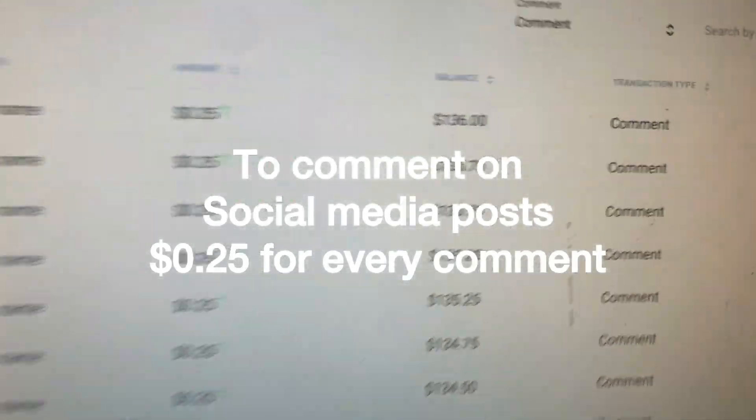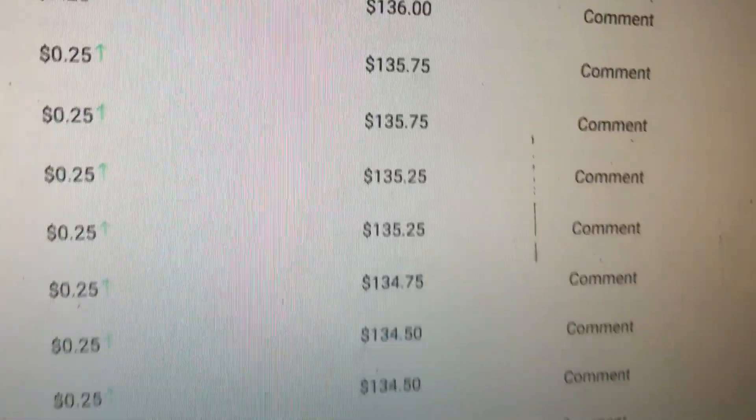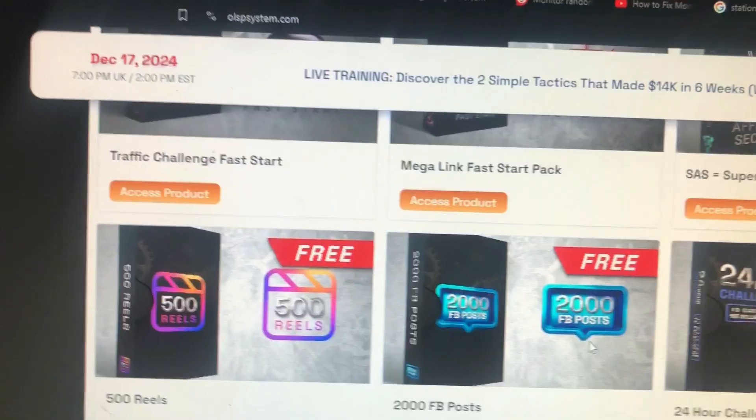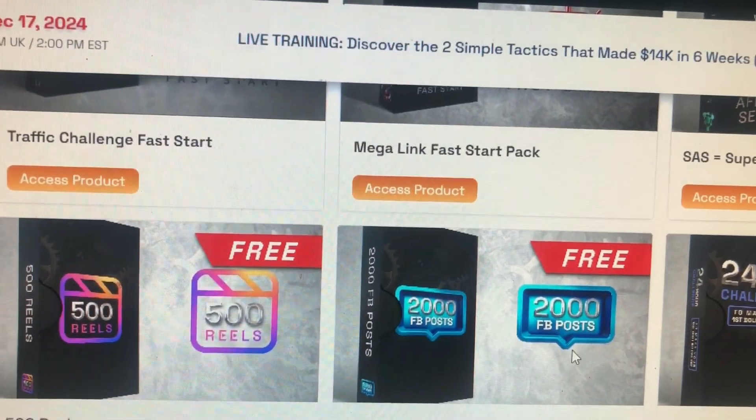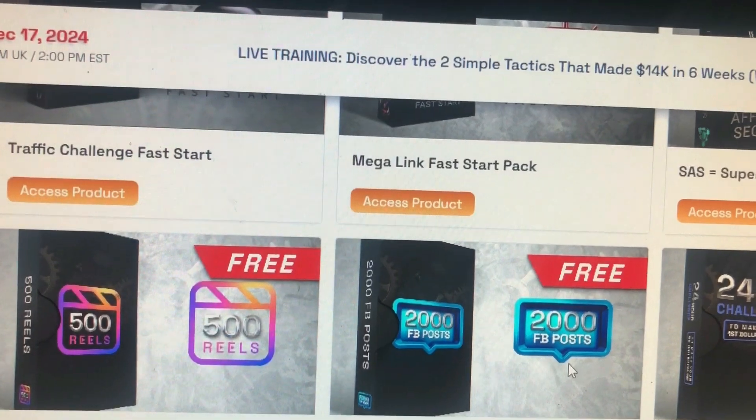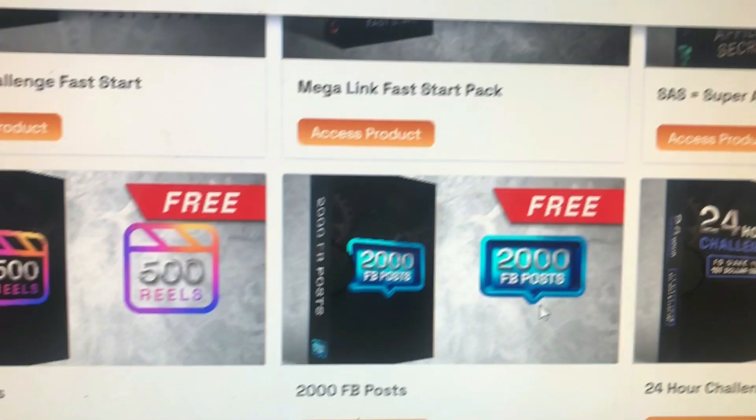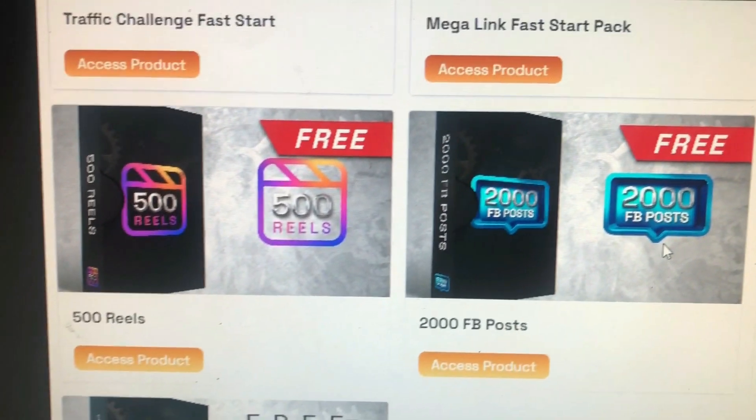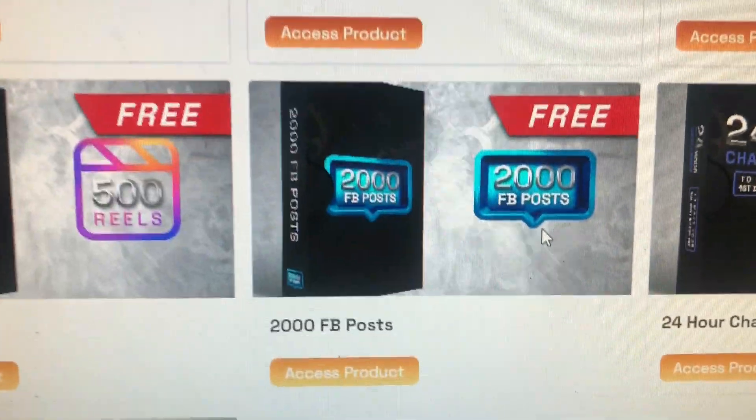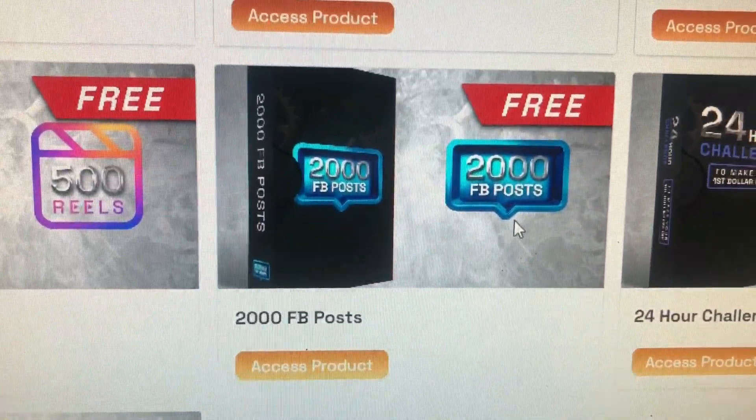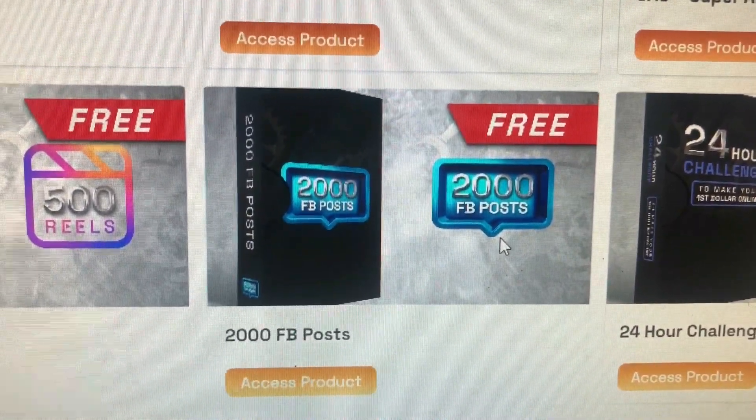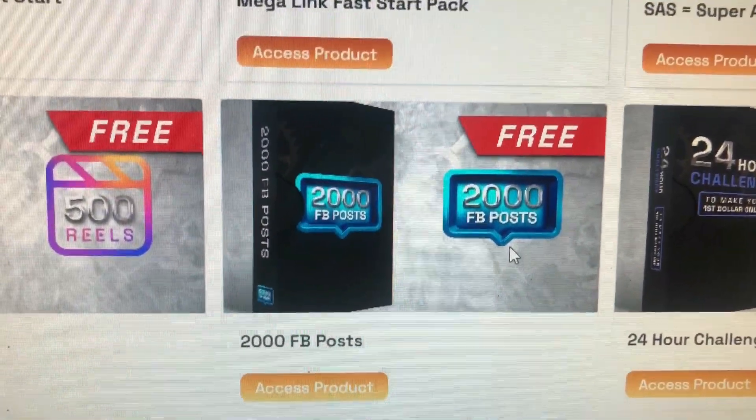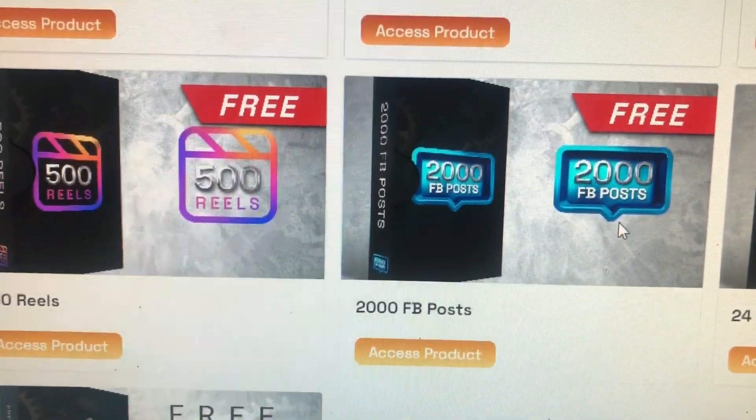You get paid to review post on social media. Full training plus free live training every week. Also you'll be provided with 500 drills and 200 Facebook posts to promote your link guys. If you want to join, link in the description.